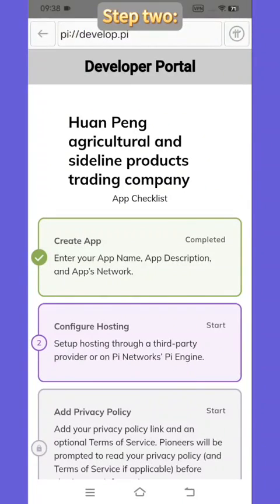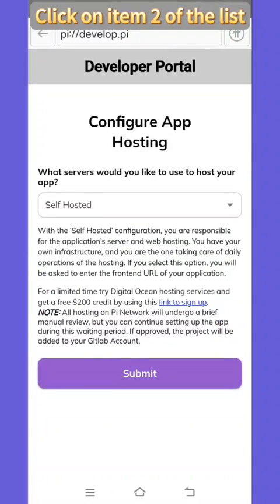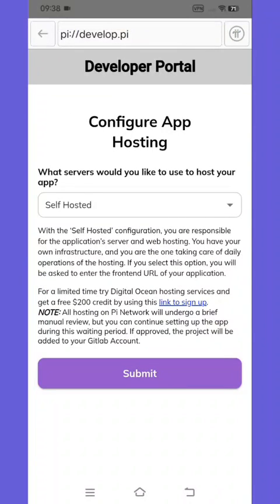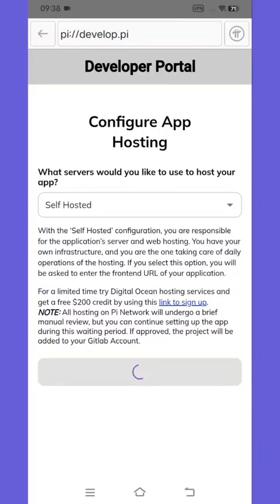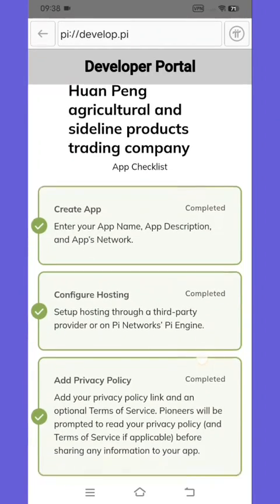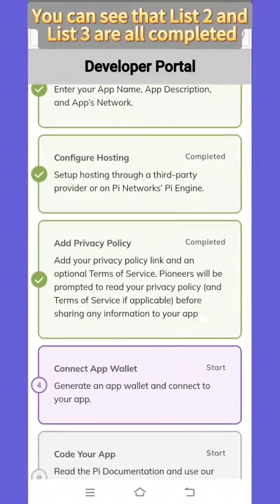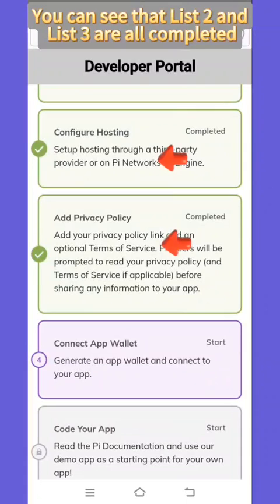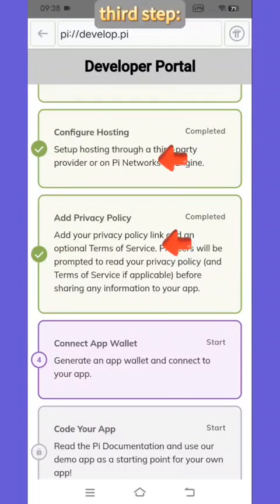Step 2: Click on item R of the list. After entering, click submit. You can see that list R and other list items are all completed.